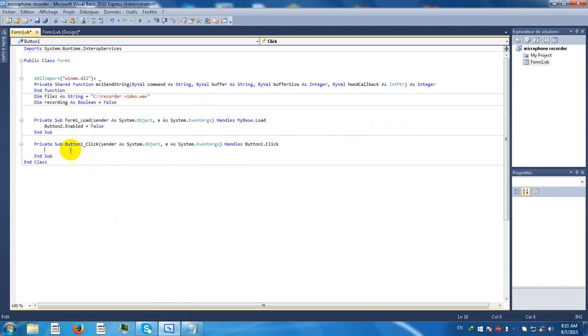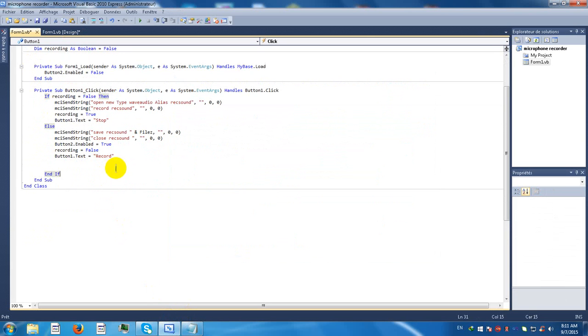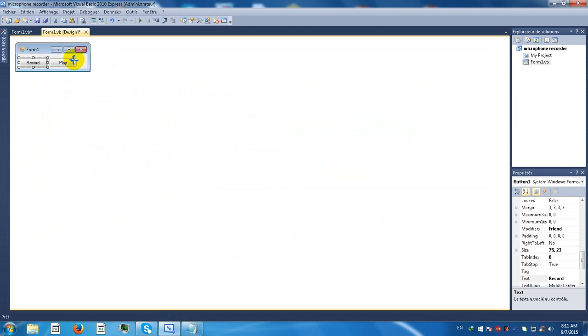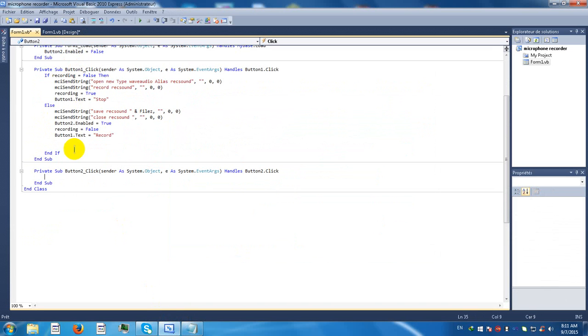Control C and control V. Okay, now double click on the play button, play.